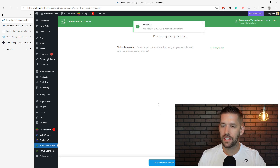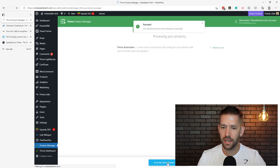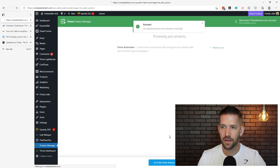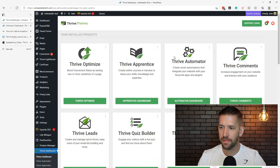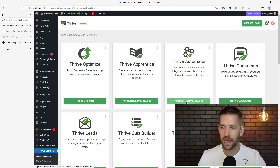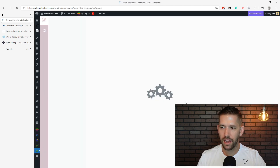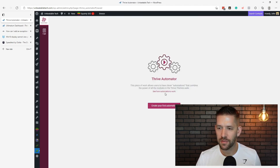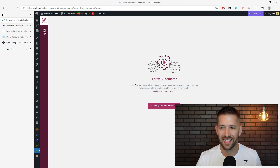Now that it's installed, we're going to go to the dashboard and simply find Thrive Automator in the list. Inside the product manager, if you're linked up to the Thrive Themes dashboard, you'll be able to come here to Thrive Automator and just say 'install product' and it'll hook it up right now.